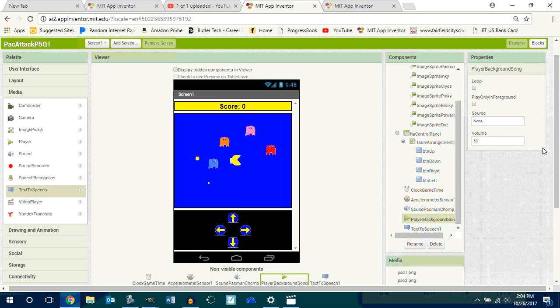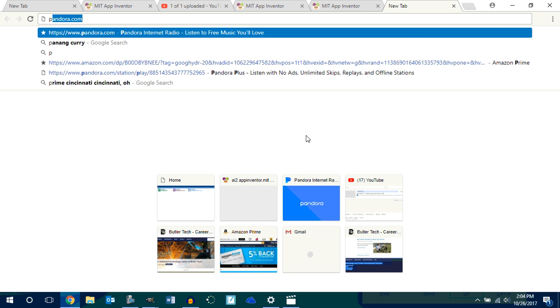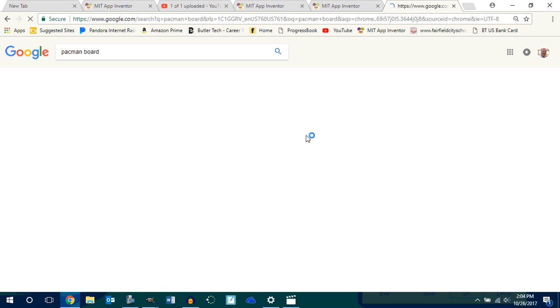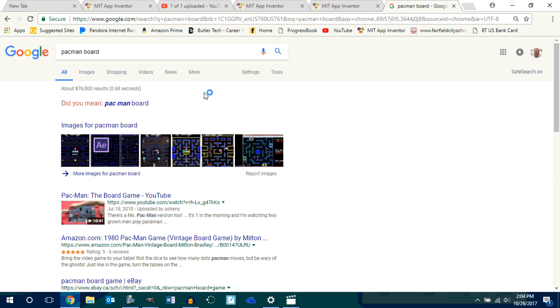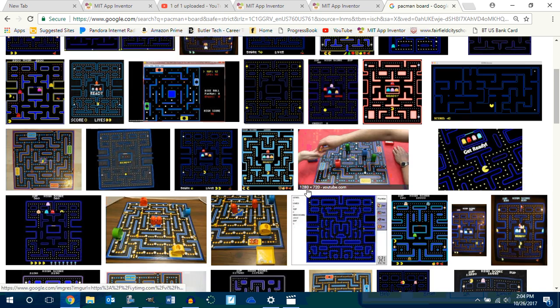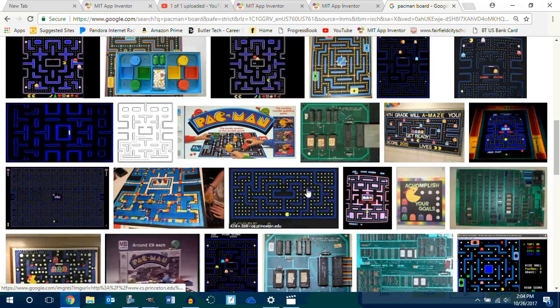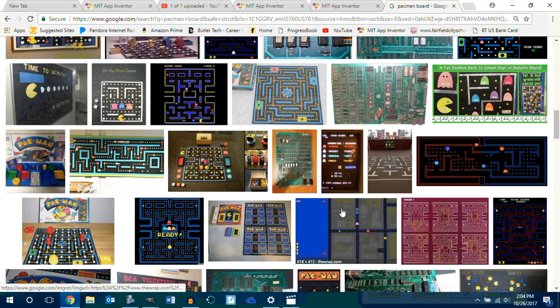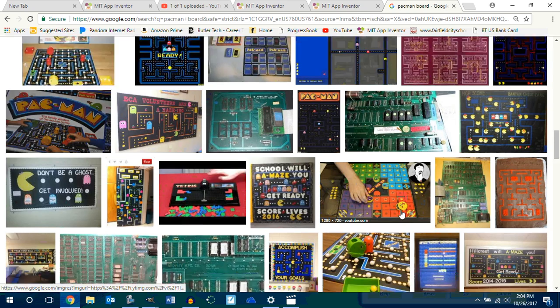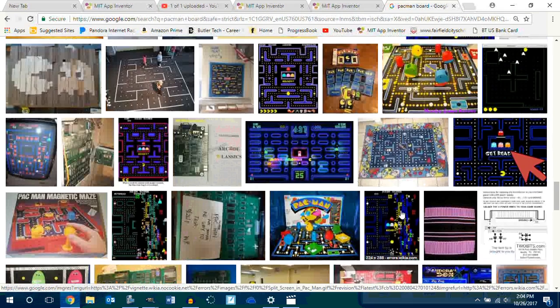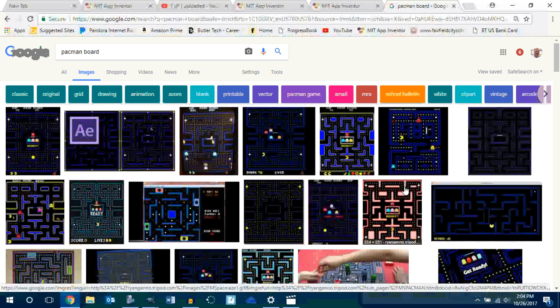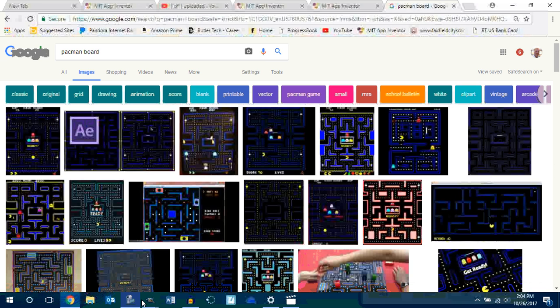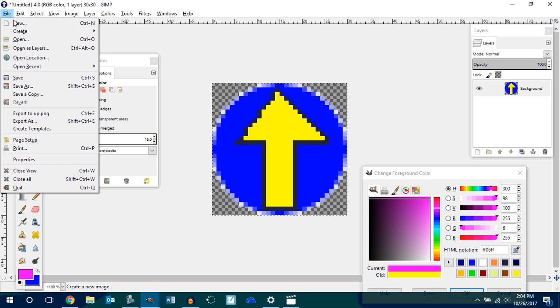And if you want to get fancy, you could go to the internet and go to Pac-Man board. And you go to images and find some cool Pac-Man boards. Are you with me? The only problem with this is that it's not really going to run through the maze, so I don't recommend doing it.